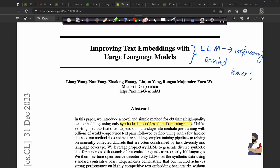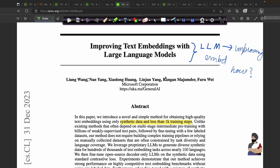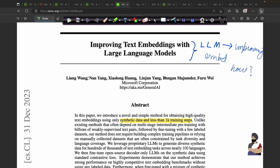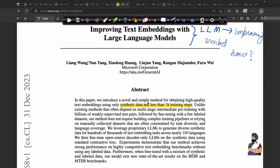I was going through this paper named 'Improving the Text Embedding with Large Language Models.' In this paper they have implemented decoder-based LLMs like Mixtral and LLaMA to implement text embeddings. Normally when you want to embed some text, we were using encoder-based models like BERT. In this paper they implemented decoder-based models and instruction-tuned them using synthetic data.